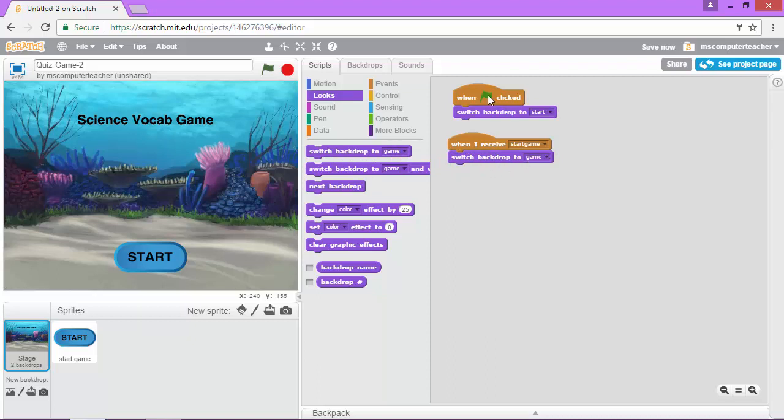So all this code is saying is when the game starts we're on our start background and then when it receives a signal and that signal we called start game, it's going to switch it to the game backdrop which is our next backdrop.